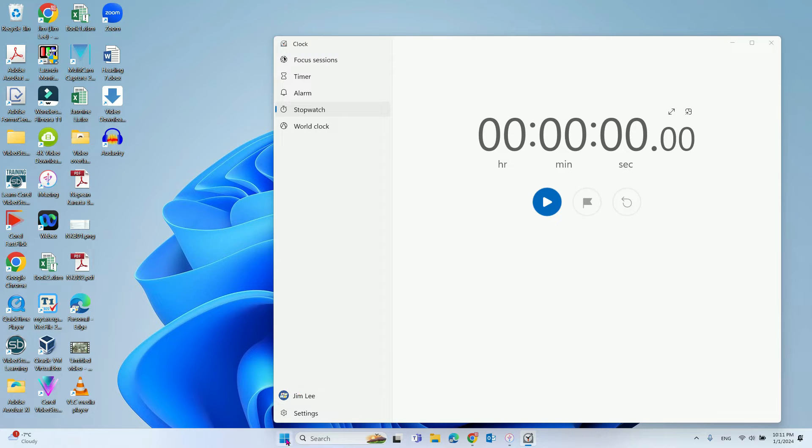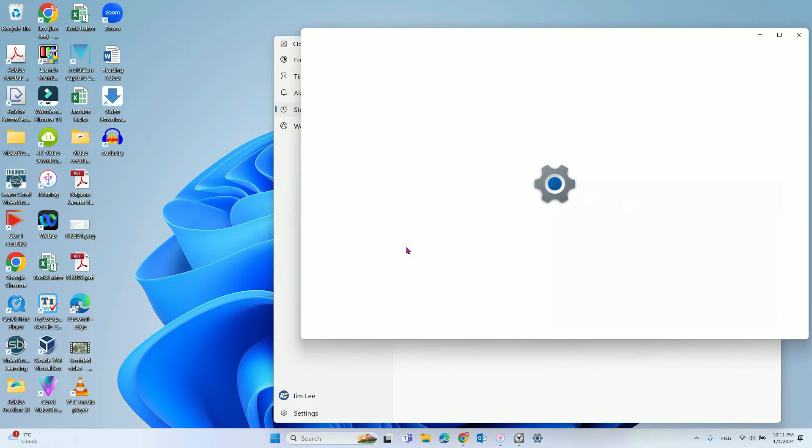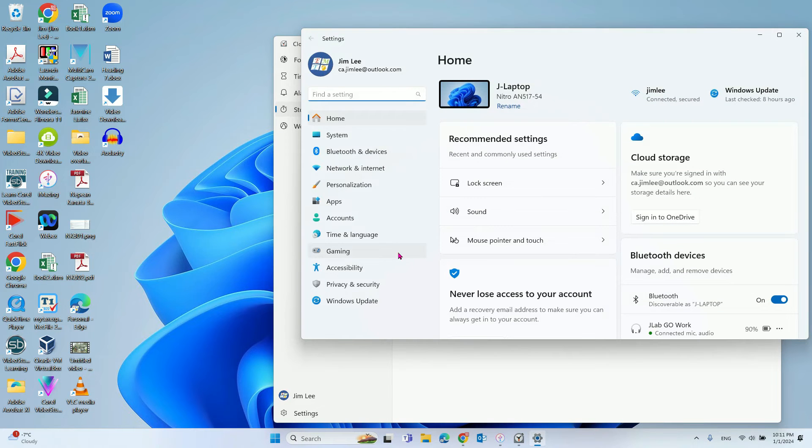To do that, you need to go to Settings and then go to Personalization.